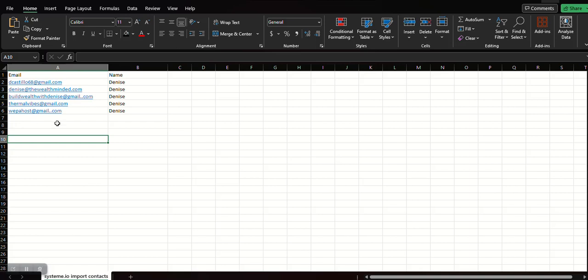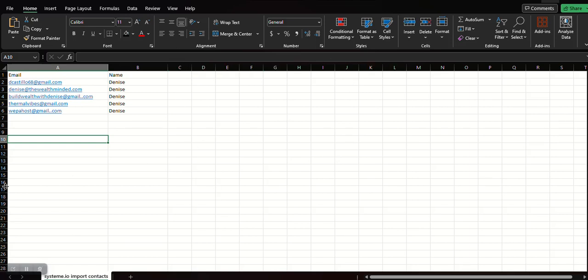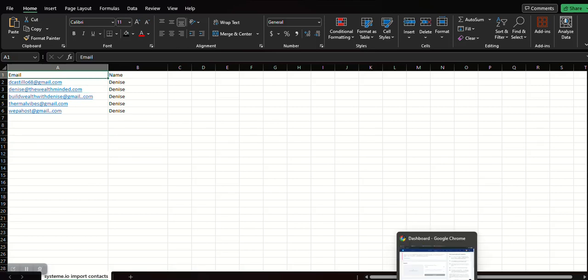Your first column must be labeled email. The first column has to be the email, the second column the name. If you import an email list from Aweber or GetResponse and they have other additional columns, to simplify this I would suggest that you just delete those columns and just keep the email and the name. This will prevent you from having any error messages when you upload the list to System.io.